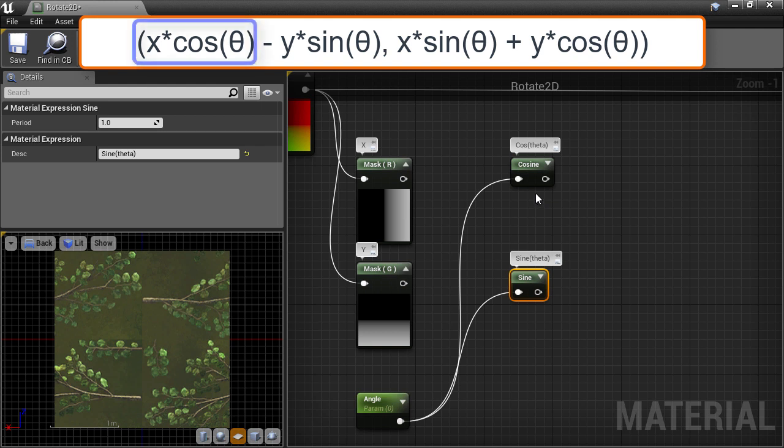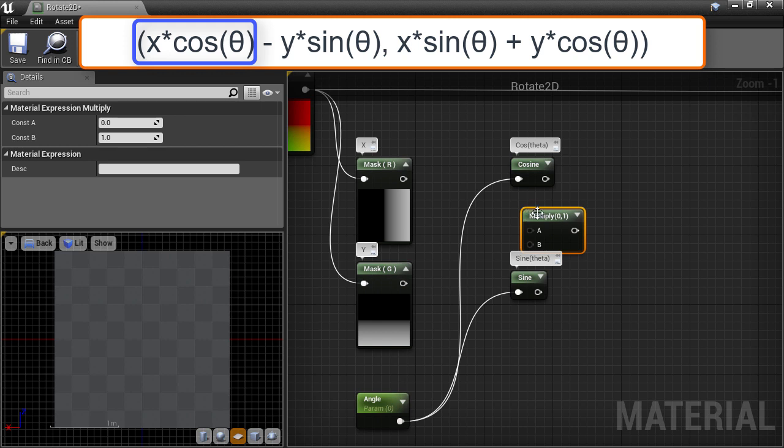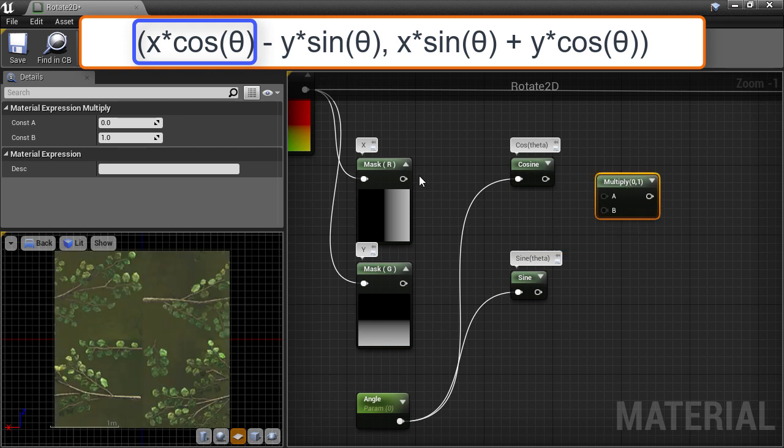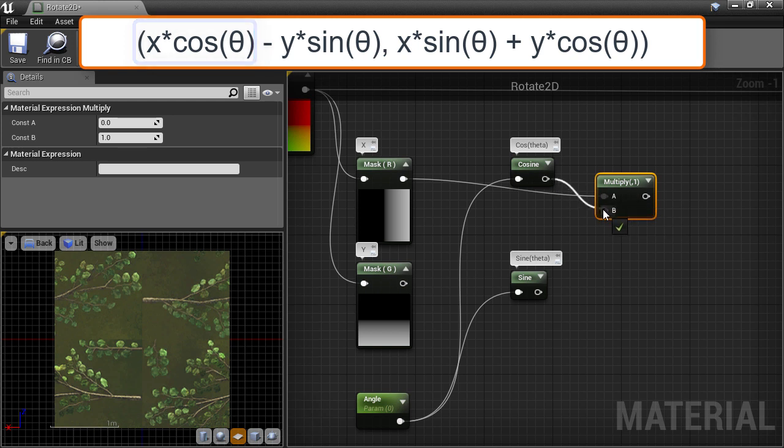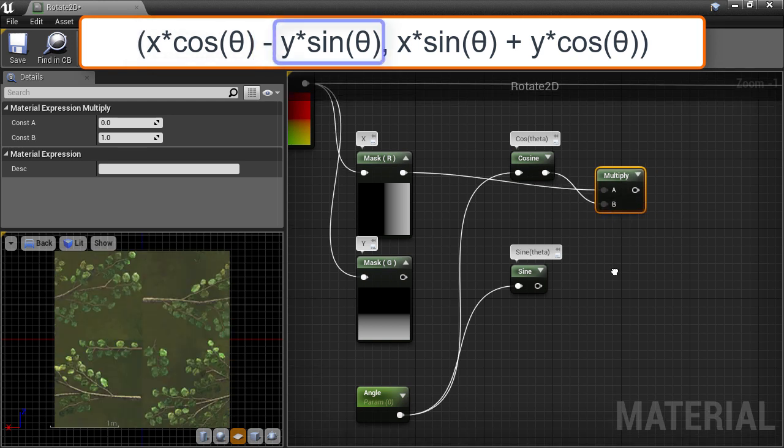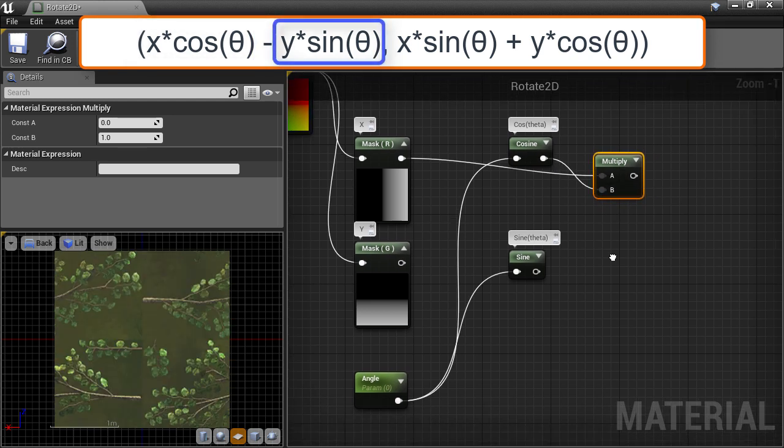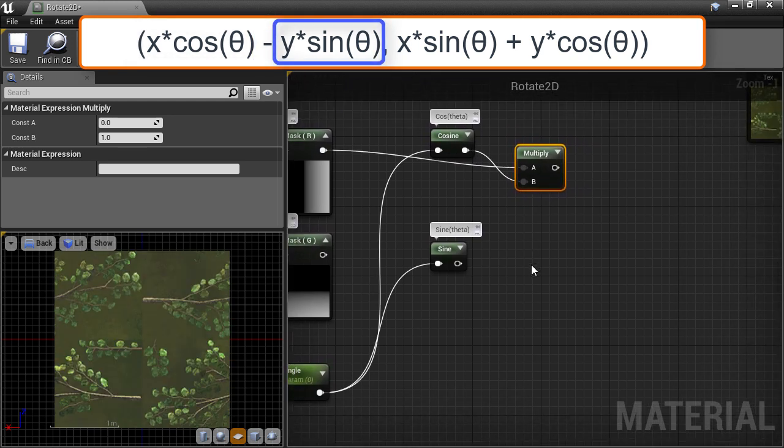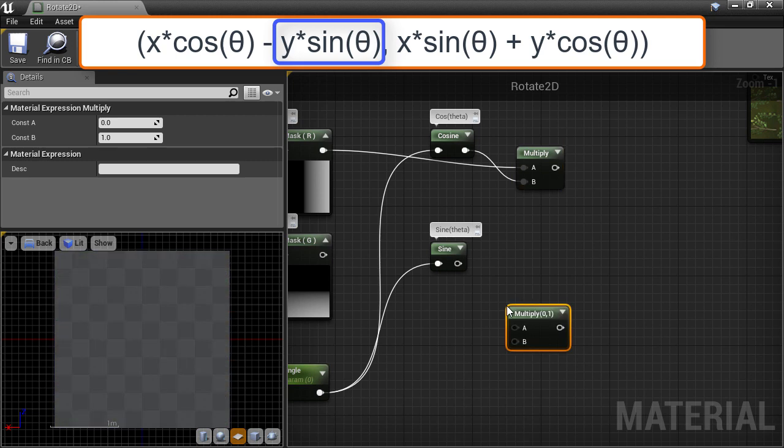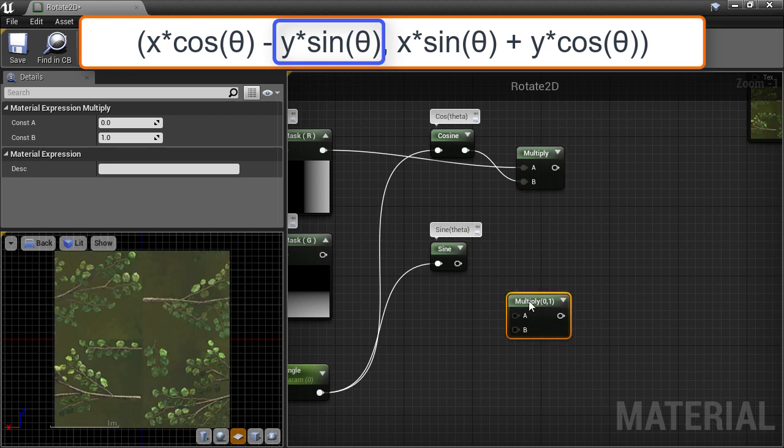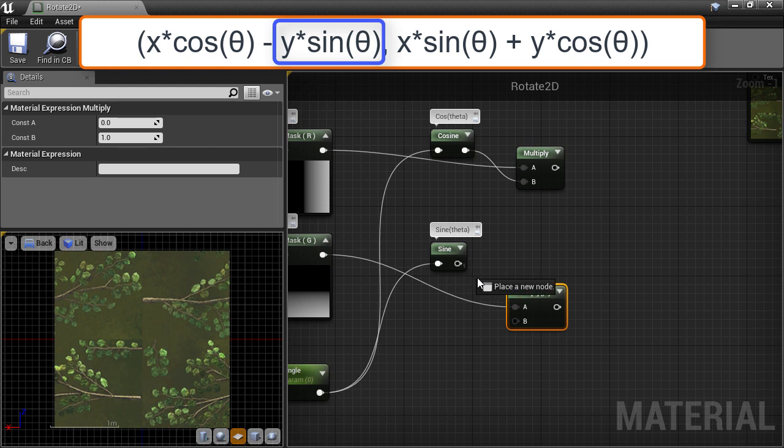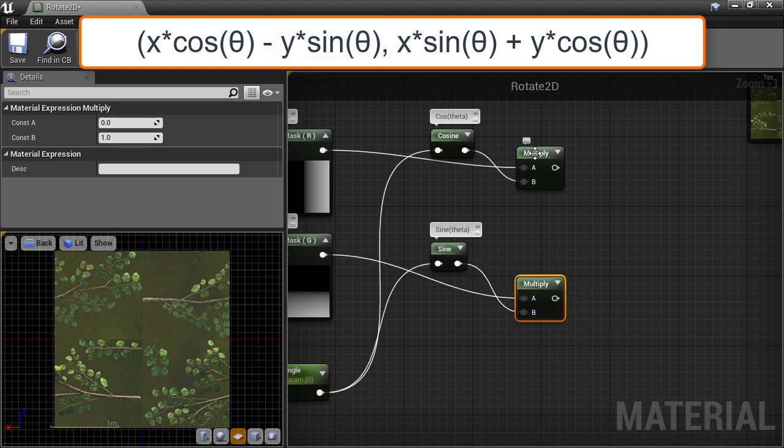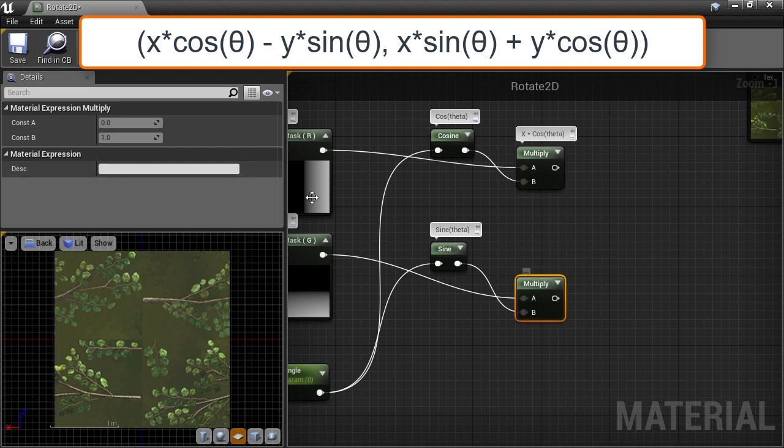From our formula we can see that we need X times cosine theta. So create a multiply node and multiply the X component with the cosine of the angle. Then we need Y times sine theta, so again, create a multiply node and multiply the Y component with the sine of the angle. I'm just going to add a description to this node so it's clear which part of the formula this node represents: X times cosine theta, and the other node which is Y times sine theta.